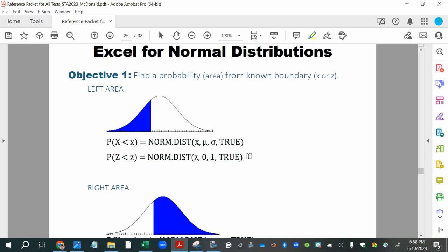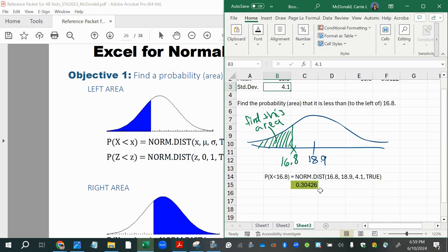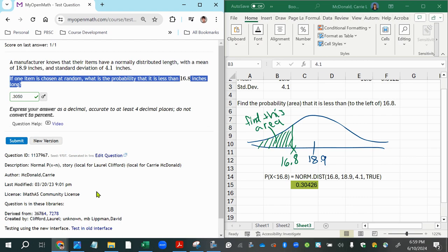For NORM.DIST, we enter either an x-value or z-score as appropriate. Here the mean is not zero and the standard deviation is not one, so we use the x-value. The syntax is: NORM.DIST(16.8, 18.9, 4.1, TRUE). You enter the x-value 16.8, then the mean 18.9, then the standard deviation 4.1, then TRUE — and that gives us our answer.